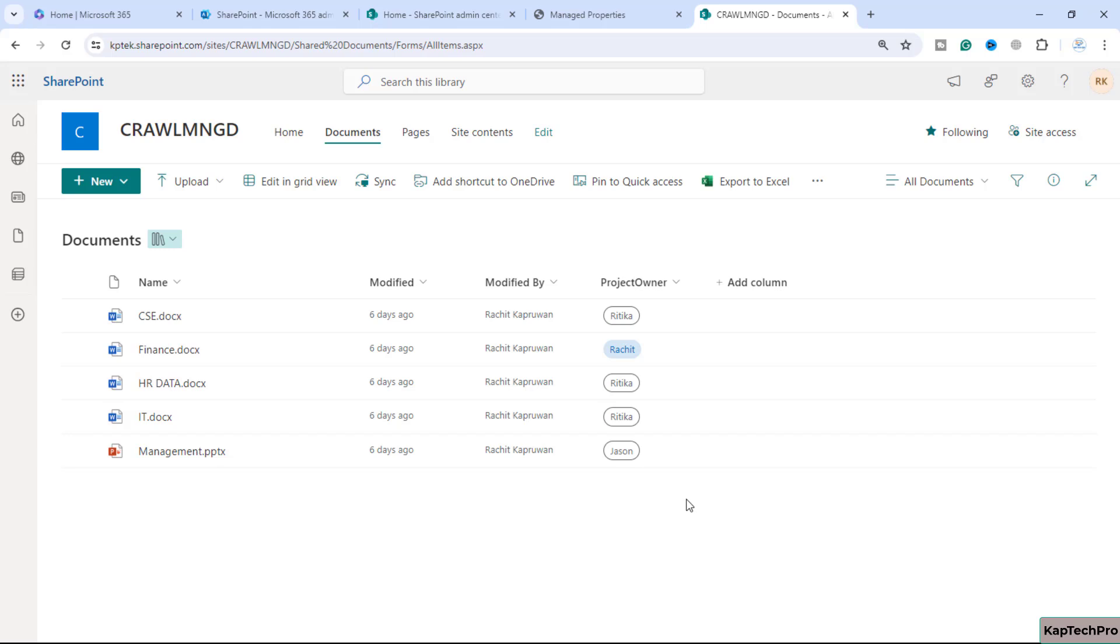We can create custom managed properties but this can only contain text or choice column which is a yes/no column. If you need the content types in your custom managed property, then we have to use one of the unused built-in managed properties.